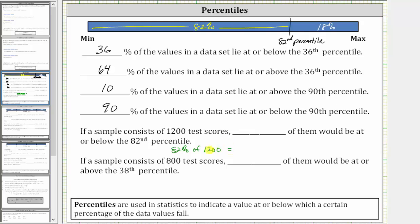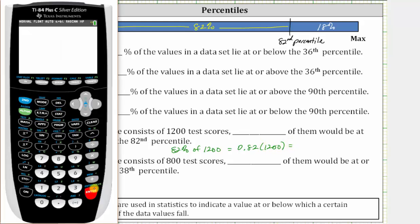To find the percent of a number, we convert the percent to a decimal and multiply. 82% as a decimal is 0.82, giving us 0.82 times 1,200, which is 984.